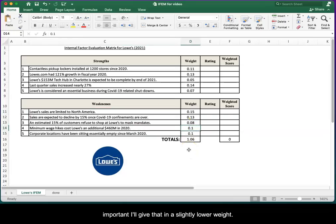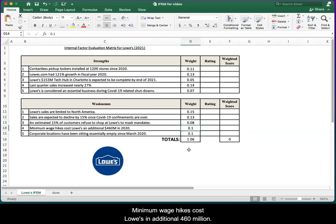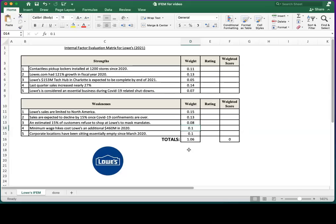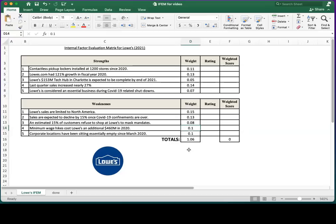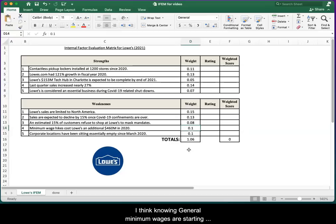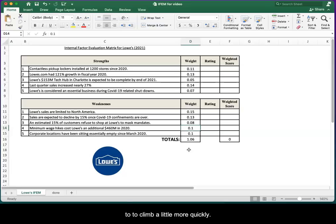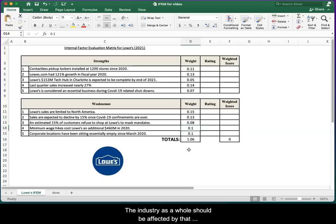Minimum wage hikes cost Lowe's an additional $460 million in 2020. Perhaps that's just an average weakness for the industry. I think in general, minimum wages are starting to climb a little more quickly than normal, and the industry as a whole should be affected by that. So maybe an average weight there. Just leave it at 0.1.